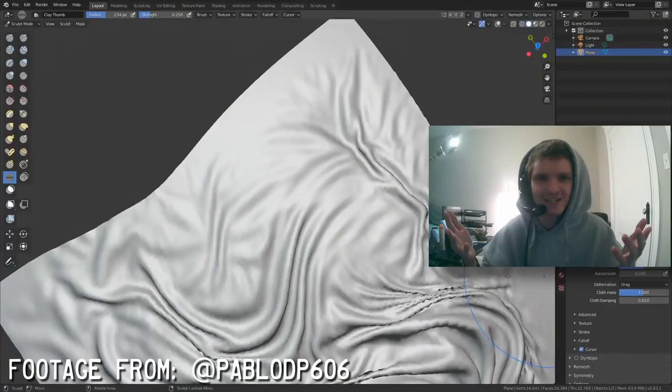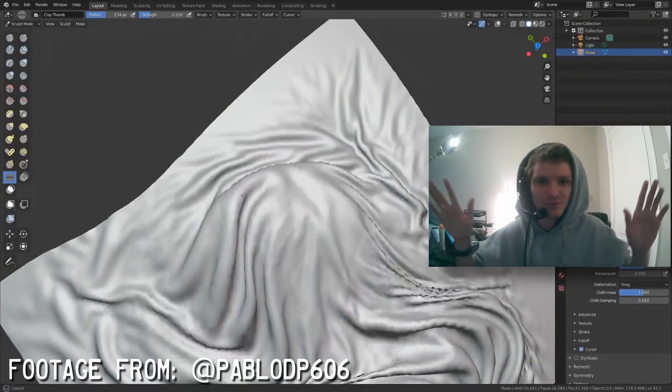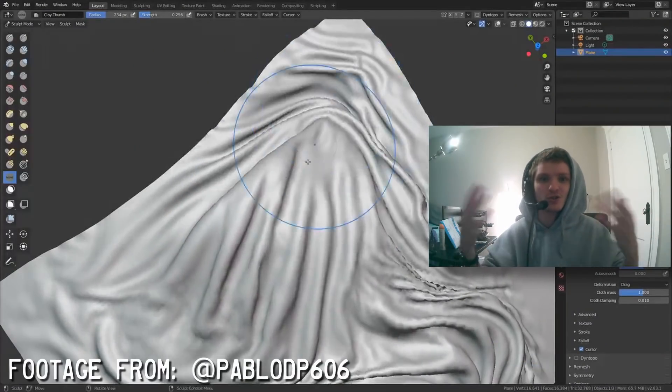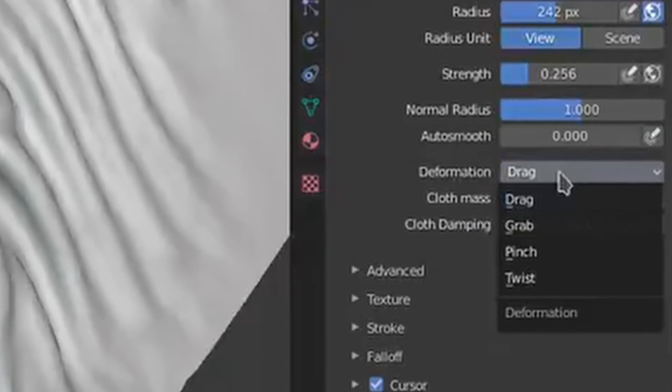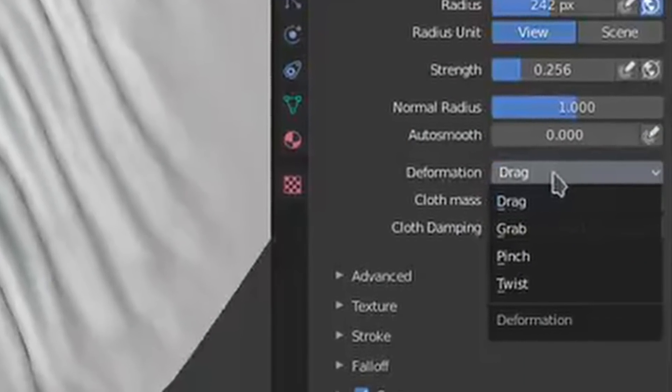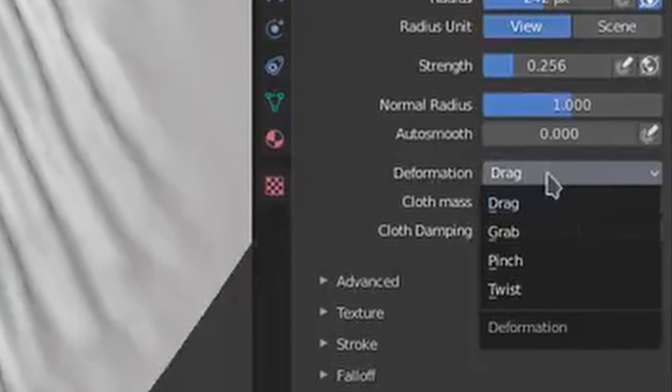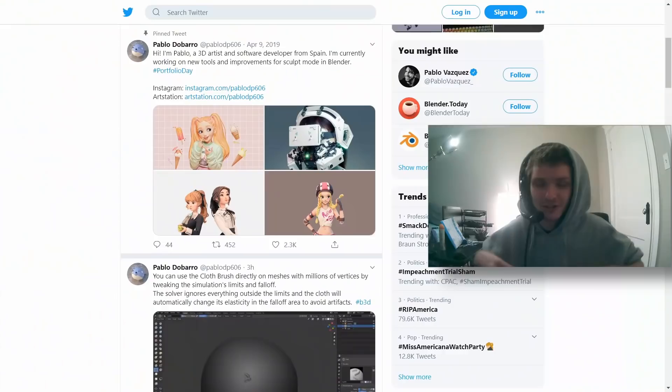But as you can see from some of this test footage, this is absolutely insane. So this brush looks like it's going to have four modes being grab, drag, twist, and pinch. And these are all modes that are going to affect how the cloth is going to behave when you actually deform it.